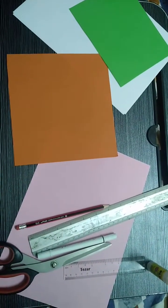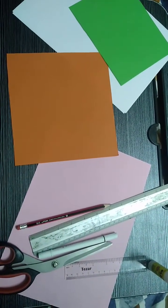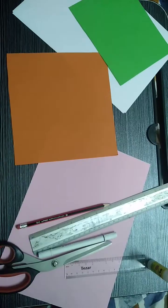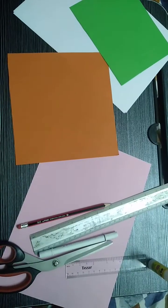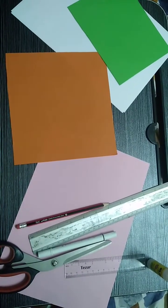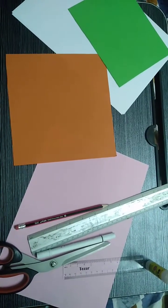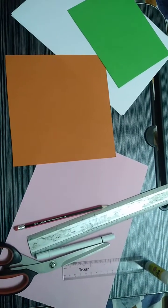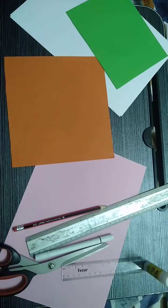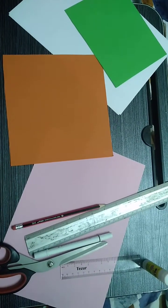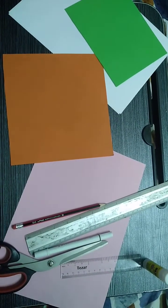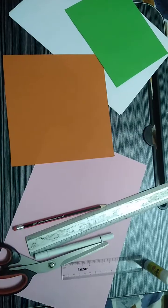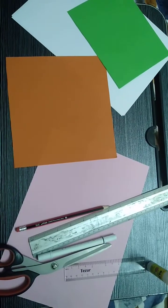Assalamualaikum, how are you all? I am back with some activities, so today I will teach you how to do an activity for finding perimeter in two ways. First we will make a mat, the second we will make a fish.